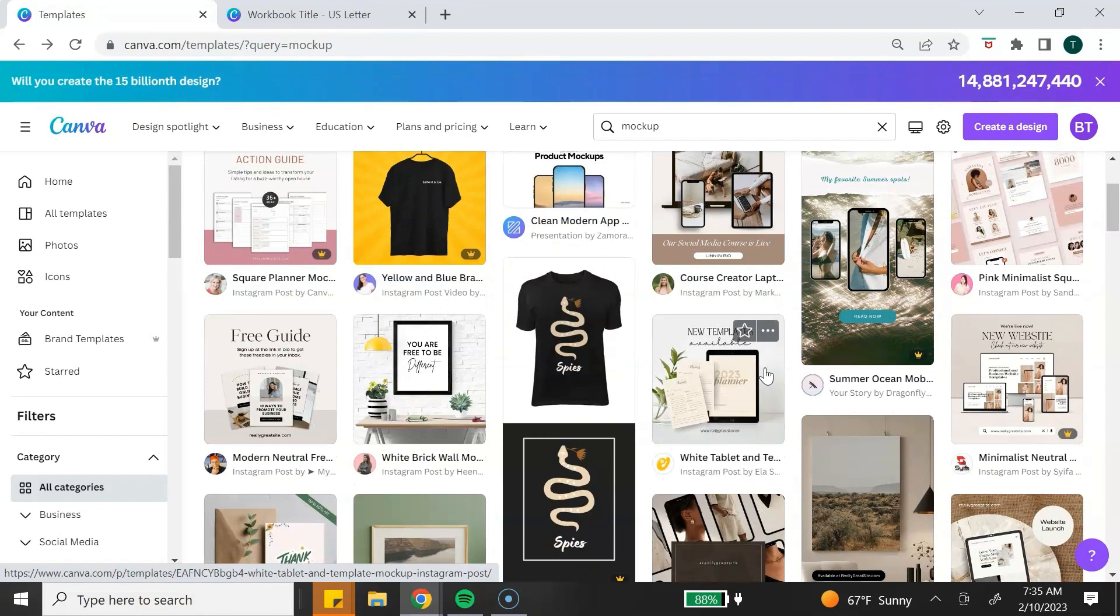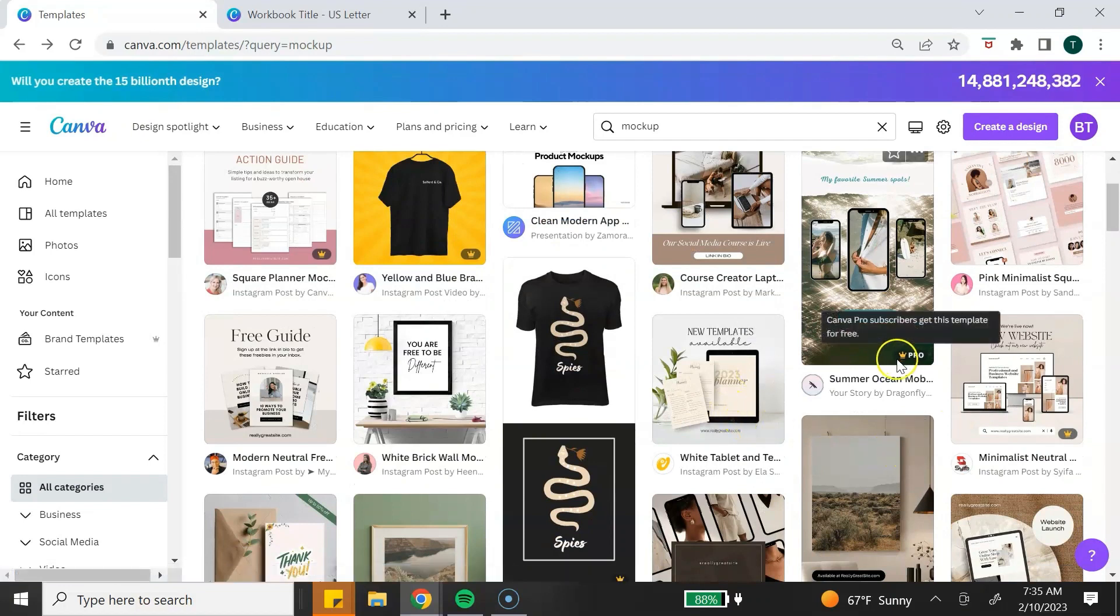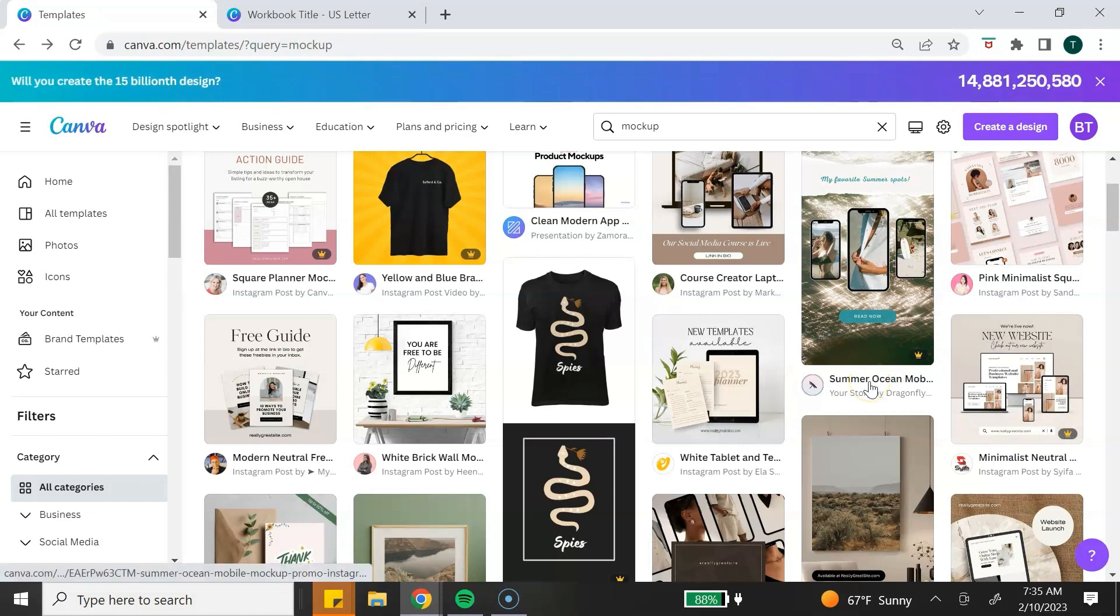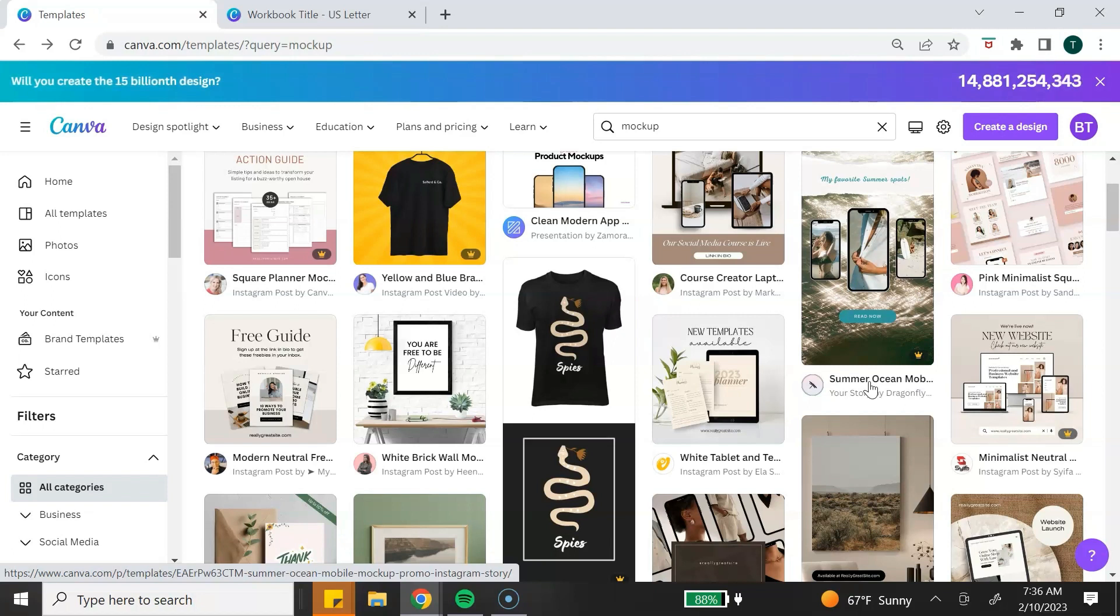Keep in mind that some of these templates are only available with a Canva Pro account and they will be indicated with the Canva logo. You will need to have a Canva Pro account in order to use those particular templates. You are able to use these templates to promote and sell your digital products. You're just not able to resell the existing template as your own.